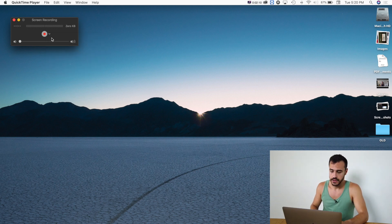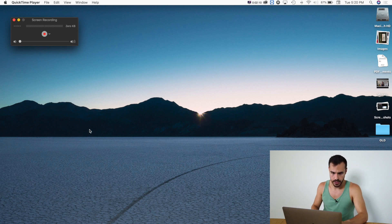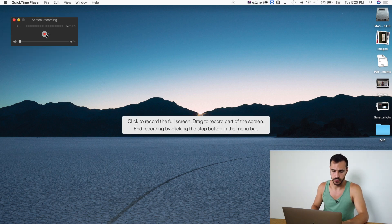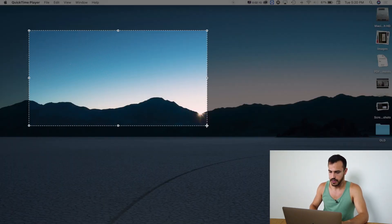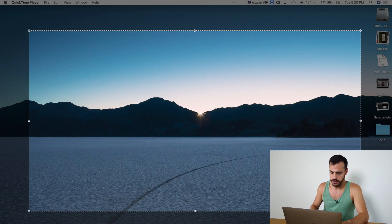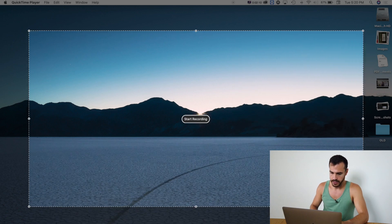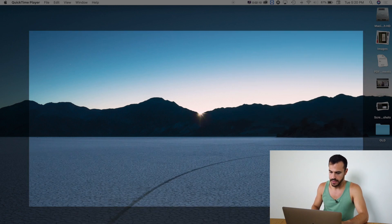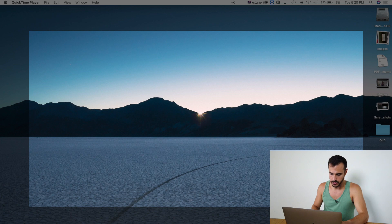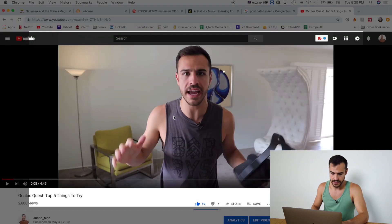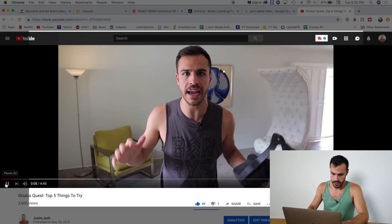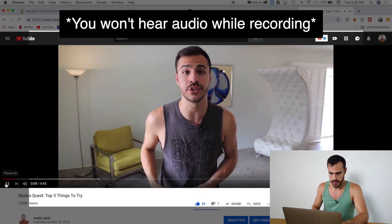All right. So I am ready for my screen recording with audio. Click record. I'm going to do the same little area. Click start recording. And then I'm going to put up my video again. And this time, it should have audio.